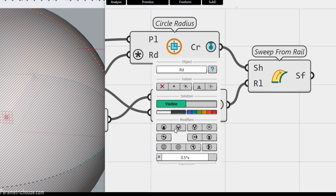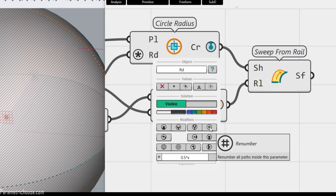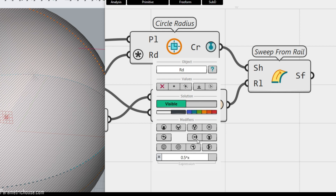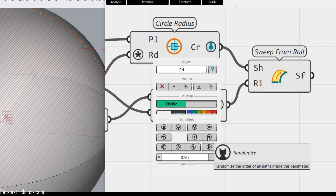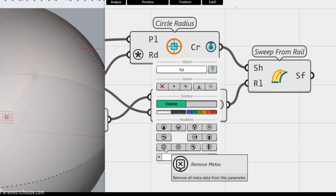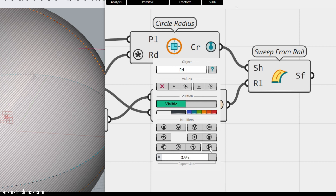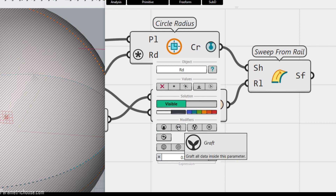In the modifier menu you can also find flatten, graft, simplify, reverse, sort, and randomize — all of which we had in Grasshopper 1. There are also new options: renumber (to be explained in the future), remove nulls, remove invalids, and remove empties. These are really great for cleaning up bad data. For example, you can graft the input or flatten it as needed.